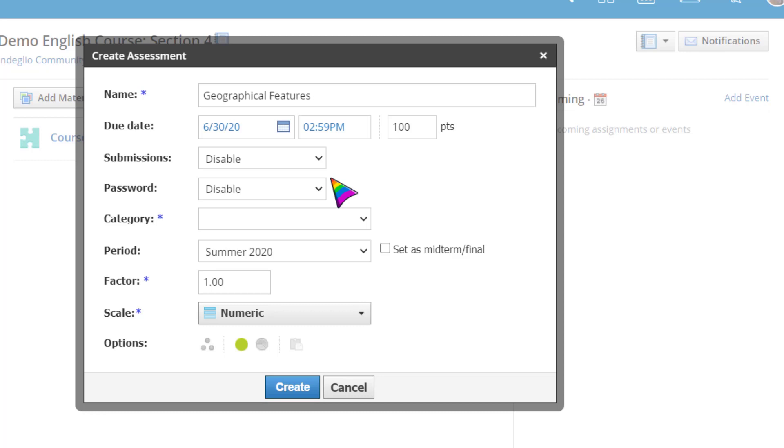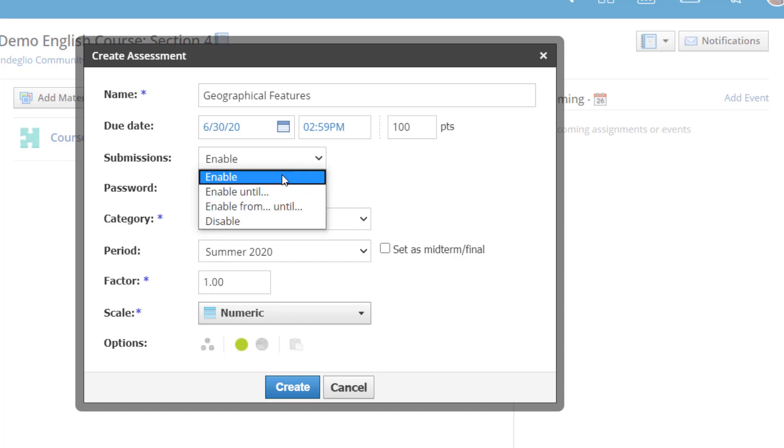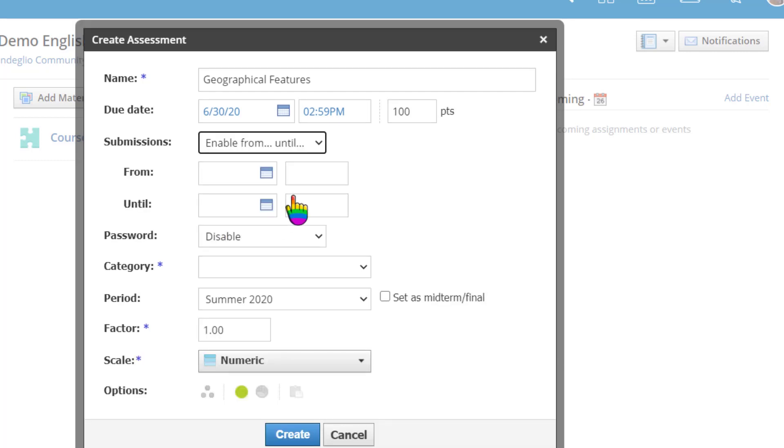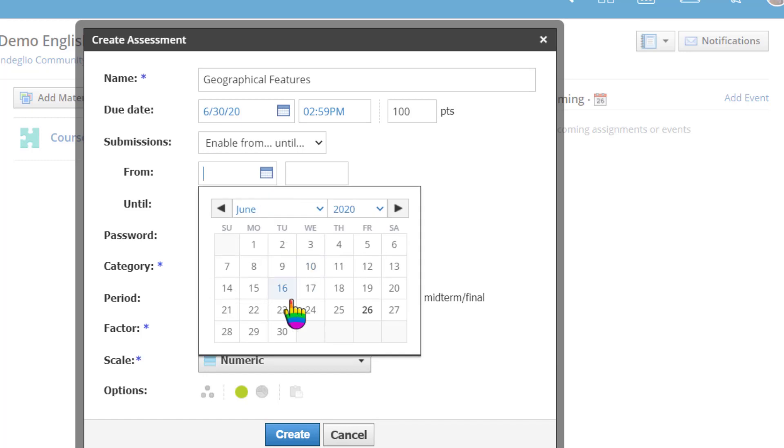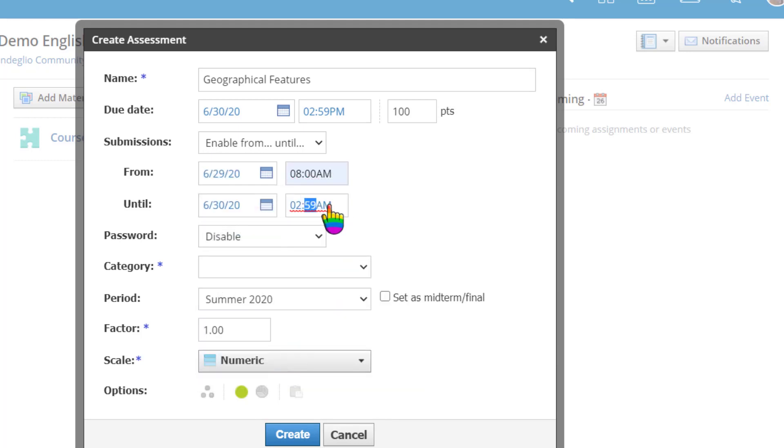If the assessment is a homework review activity rather than an official test, instructors can leave the submissions enabled. Instructors can also use the From and Until options to set a window when the assessment will be open for student submissions.